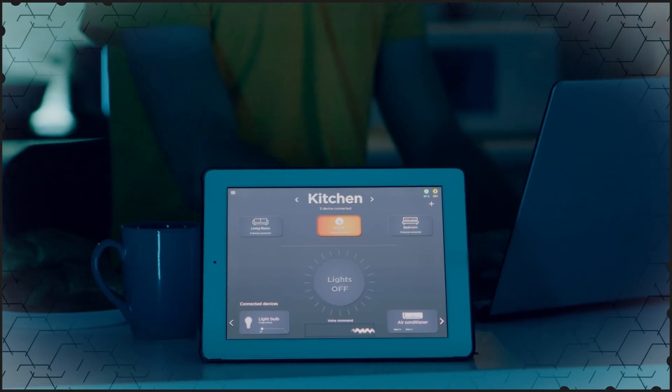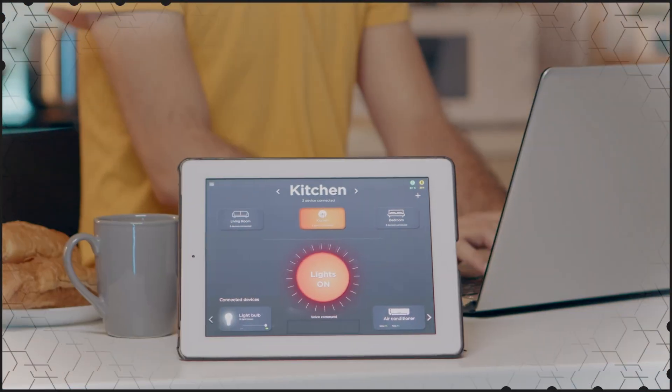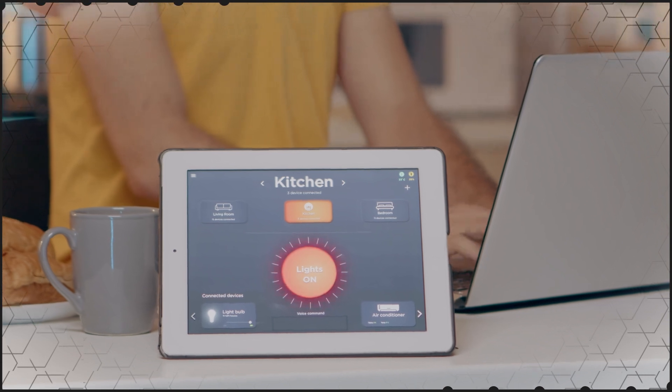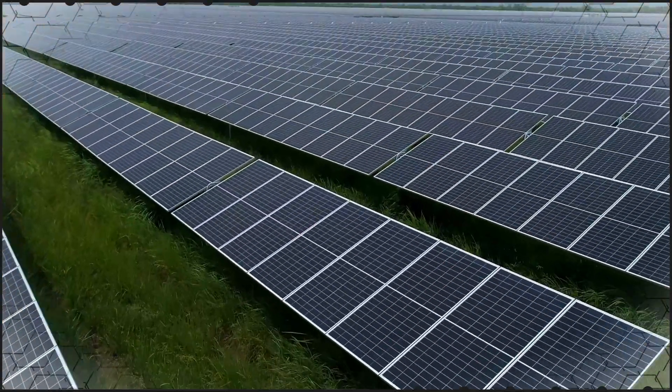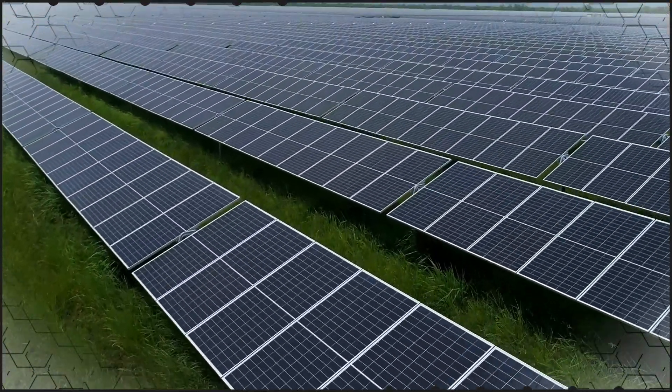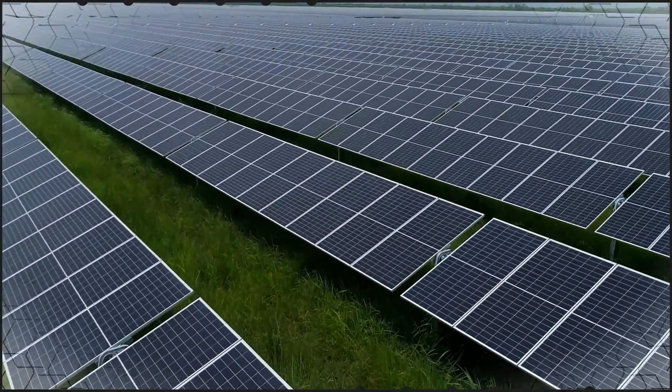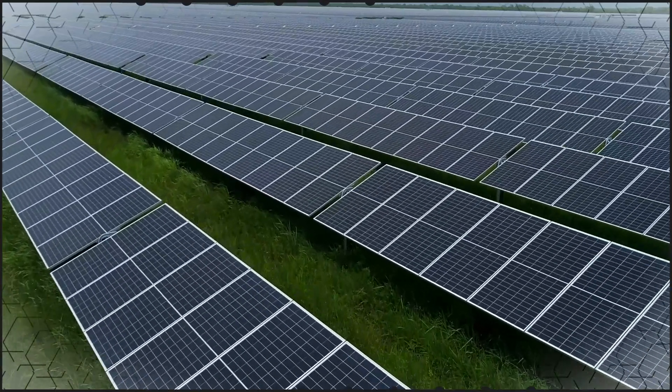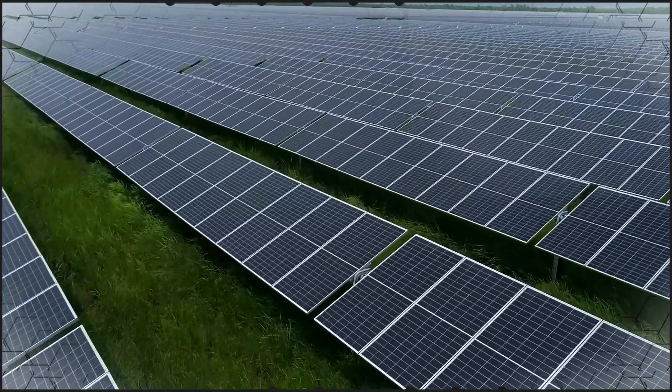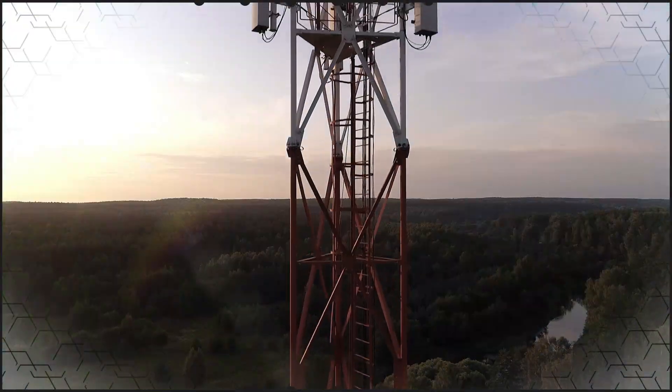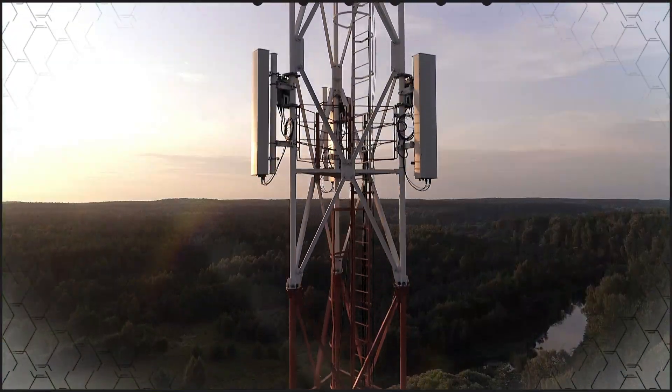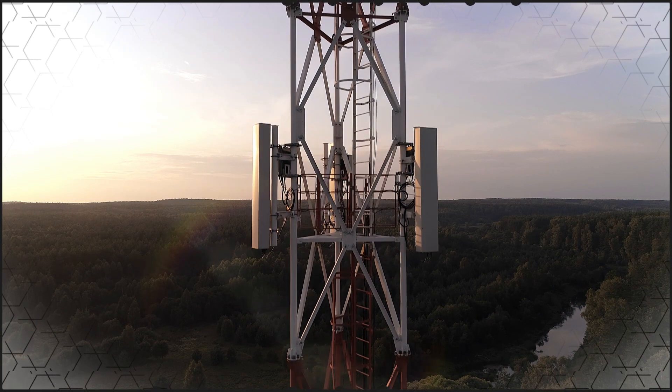With REACH and ROHS 2 Plus compliance and a 3-year warranty, RECOM Power's R24C2T25 DC to DC converter series is suitable for datacom, telecom, energy, building and home automation, industrial automation, and infrastructure applications.